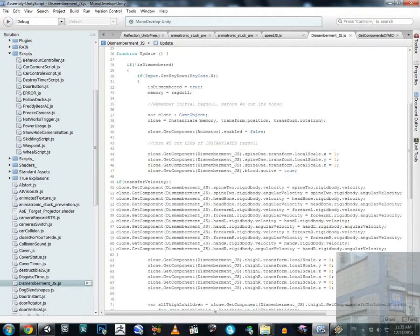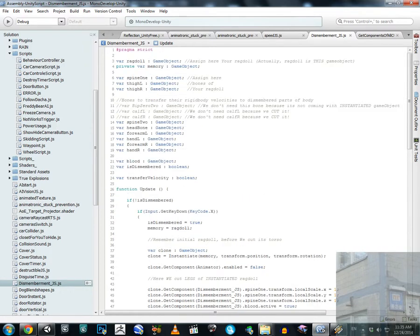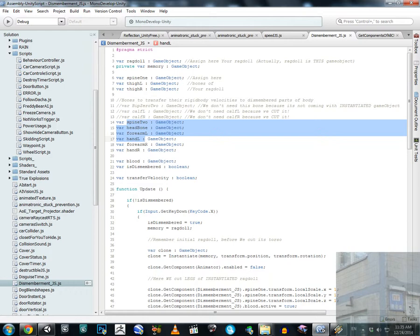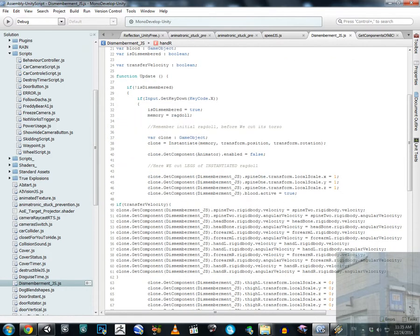What I had to do to fix this: I have to transfer velocities and angular velocities from the initial parts of the ragdoll to the dismembered parts — to the clone, in short. I have variables here for spine, head bone, arm left, hand left, forearm, right hand, right — and I transferred all the velocities from the initial ragdoll parts to the clone.